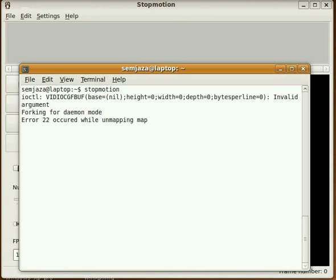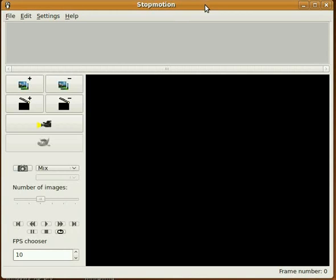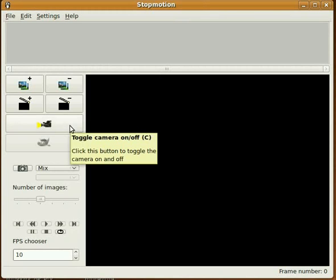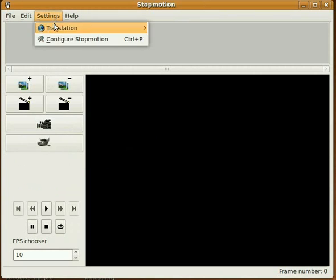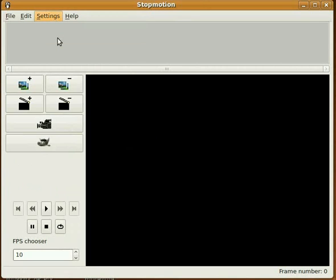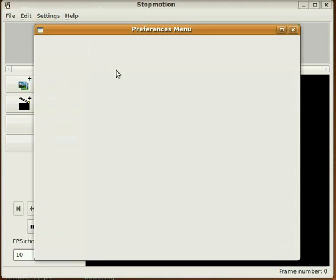This is actually a problem with the vgrabj settings, and the solution is pretty easy. We'll just turn the camera back off here. What we do is we go to settings, configure stop motion, and we wait a minute while it opens up the settings.